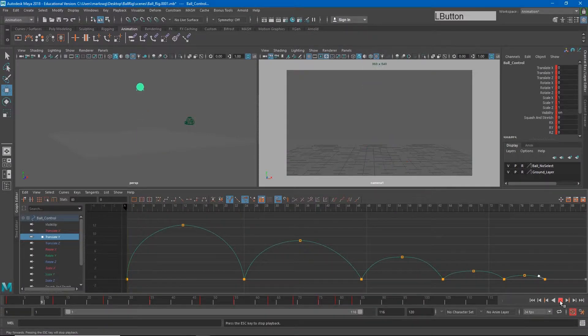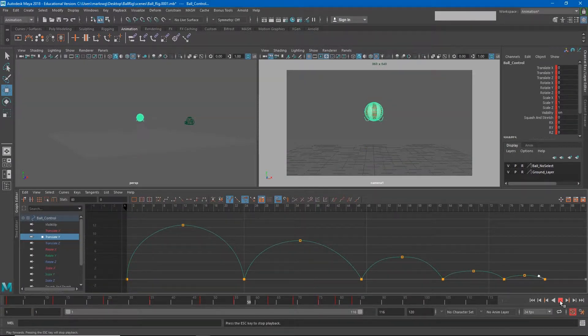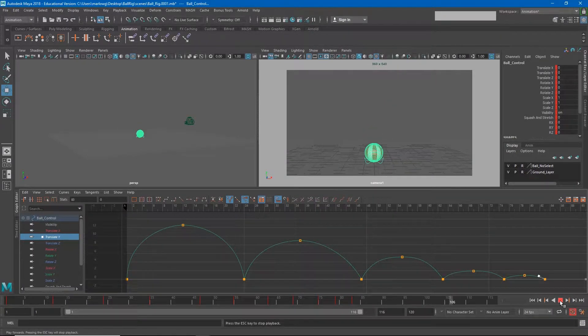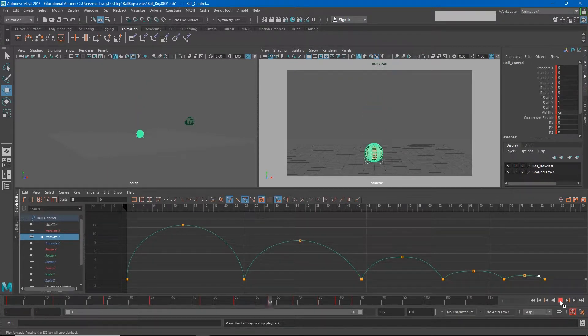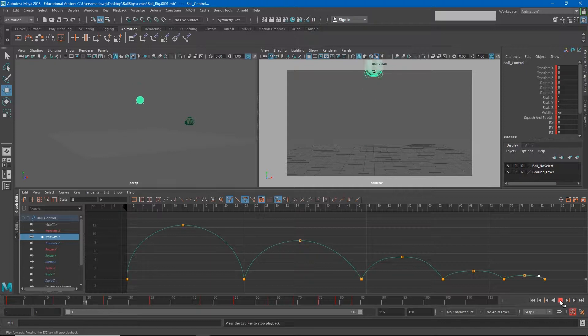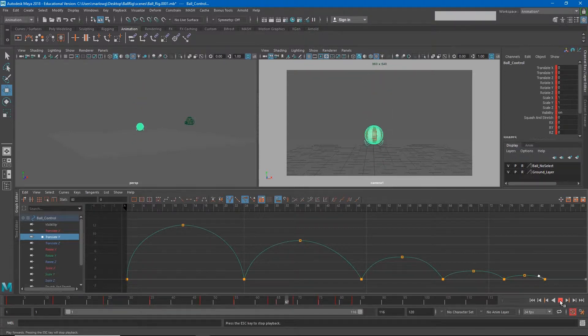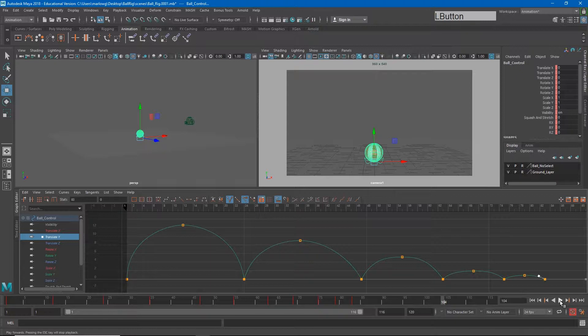So now we have a bouncing ball that looks pretty good, but it does look very computer-generated. You'll notice that the ball is bouncing perfectly straight up and down, no side-to-side movement, and no rolling at all. And that's a very unlikely thing to happen.